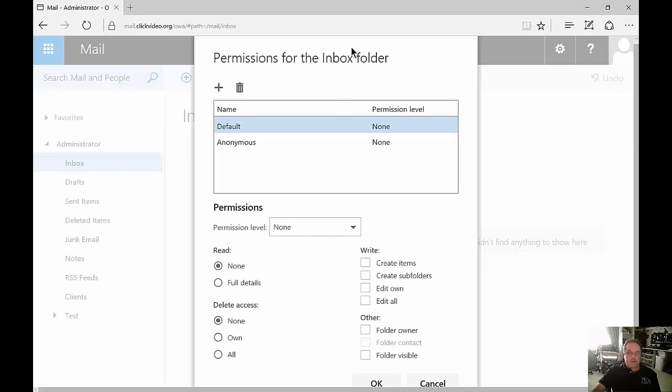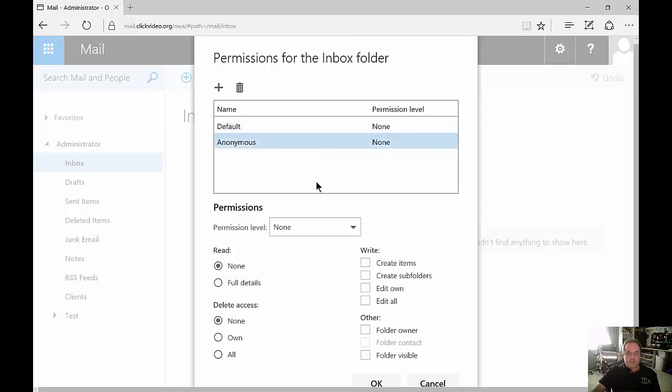From here, we can see the default permissions for our inbox. You can see default is set to none, and anonymous is set to none.